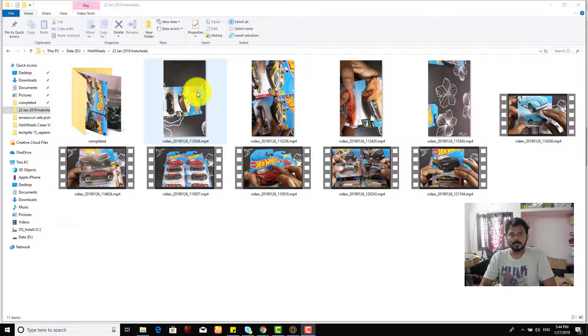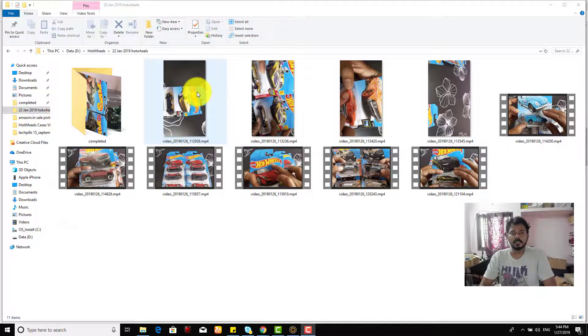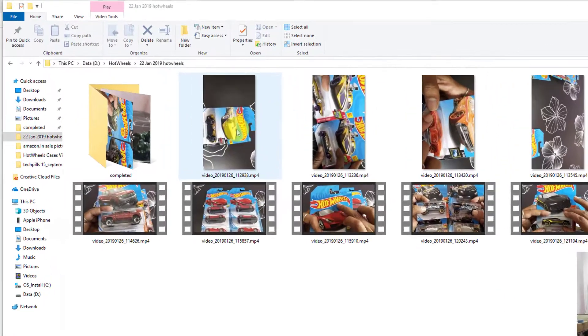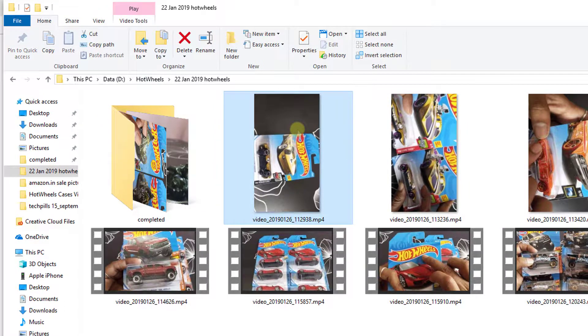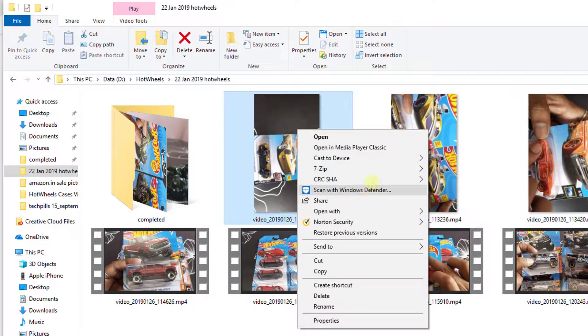For that I have installed VLC. Before that you need to install VLC. So I have already installed this. This is the first one right. I'm just going to right-click and open with VLC.